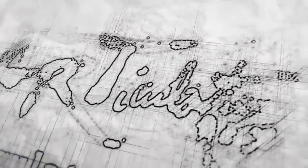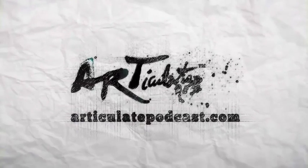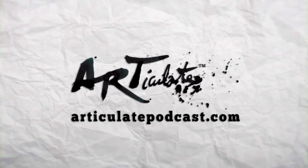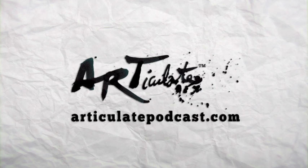You're listening to Articulate with your hosts, Kevin Kramer and Sean Gillespie, your go-to guys for art tips, techniques, and general artist ramblings, presented by DrawingAndColoring.com. Hey everybody, welcome to Articulate, the podcast where we talk about everything art. I am your host, Kevin Kramer, and with me as always, my co-host, Sean Gillespie.